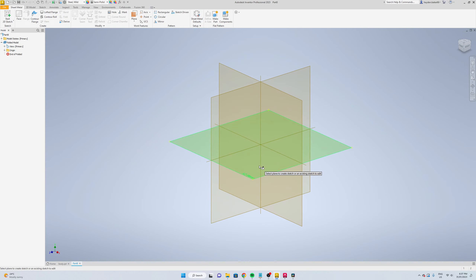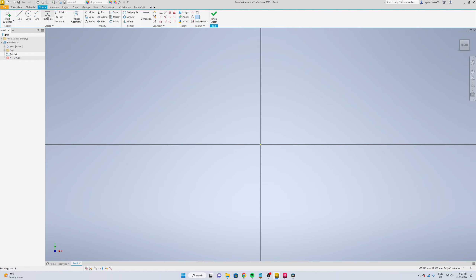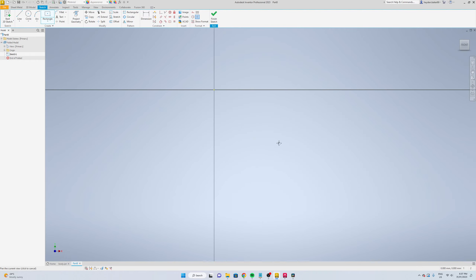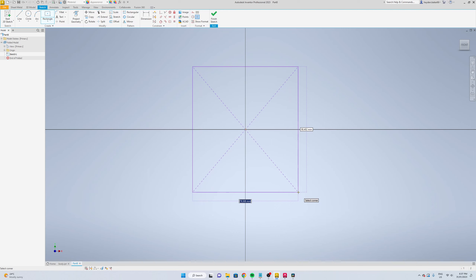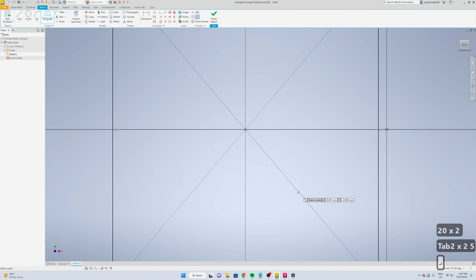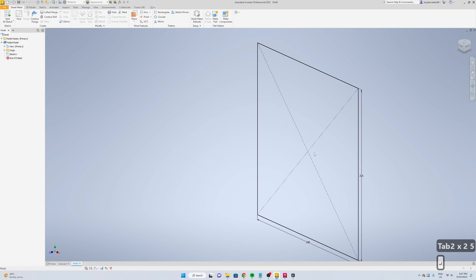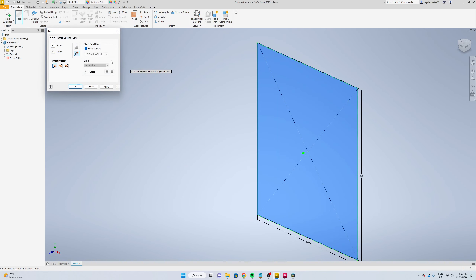We're going to start a sketch, select the slide plane, rectangle. We're going to go 200 by 225, finish your sketch, and then add a face to it, apply.